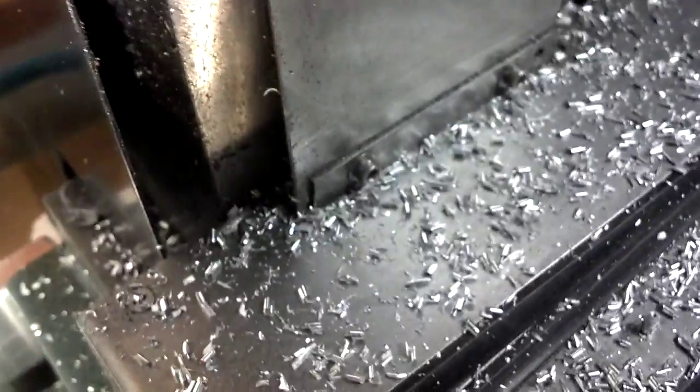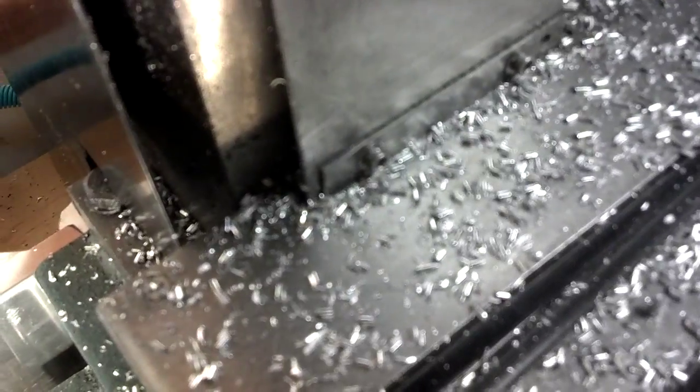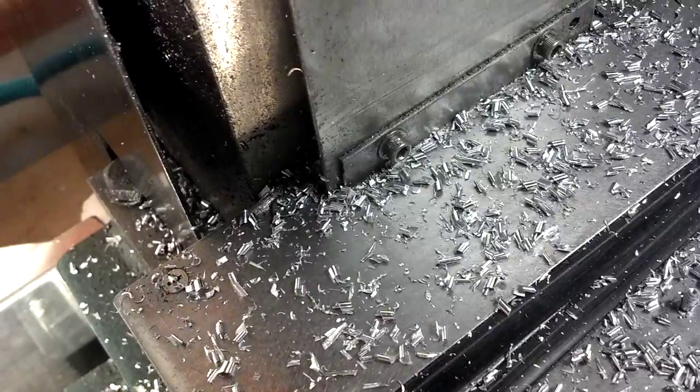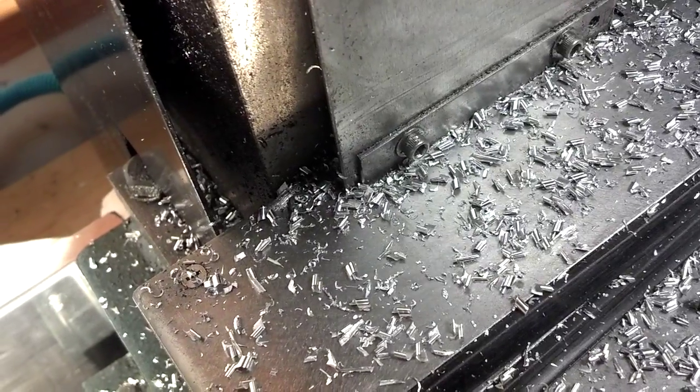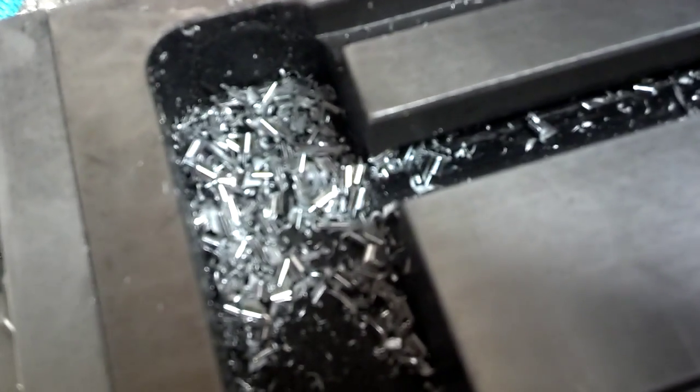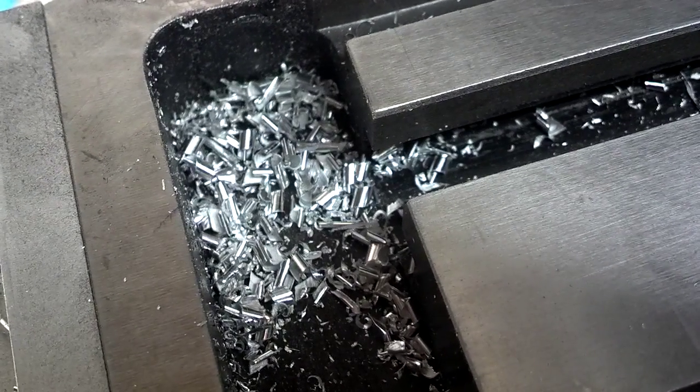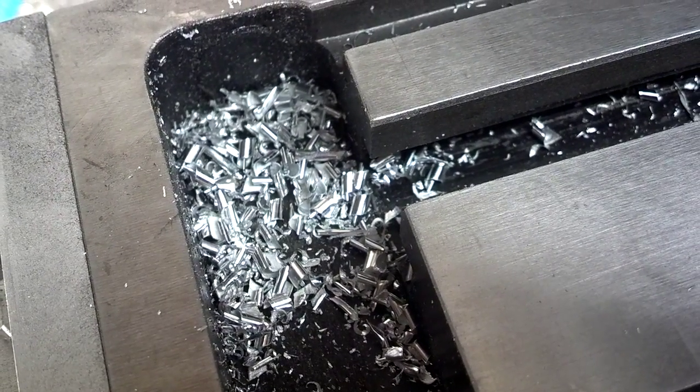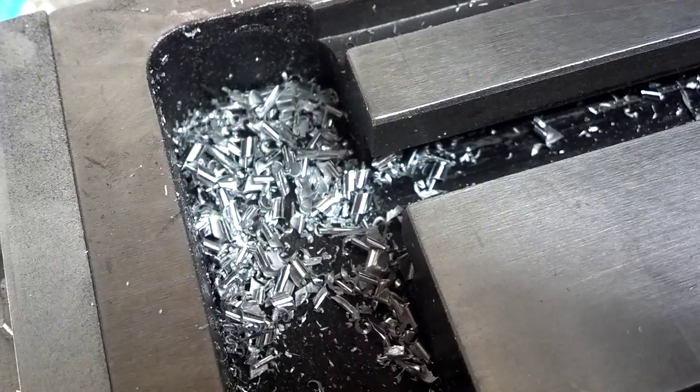This thing is producing what I would actually call chips, which I would maybe say for the first time ever since I've had this machine. These look like legitimate chips. They're not just melted blobs of aluminum. These have actually been chipped off as a milling machine is supposed to work.